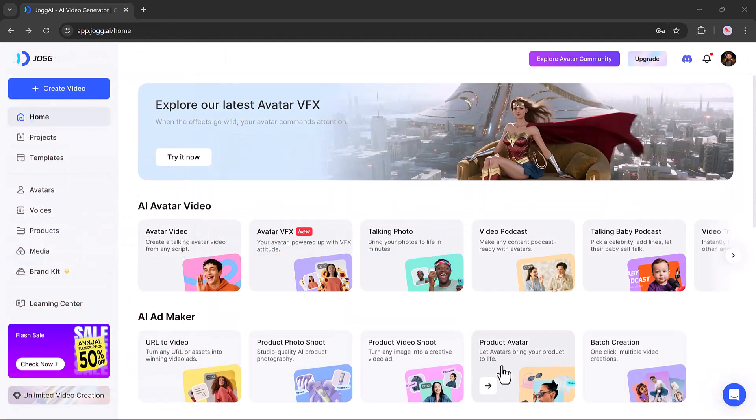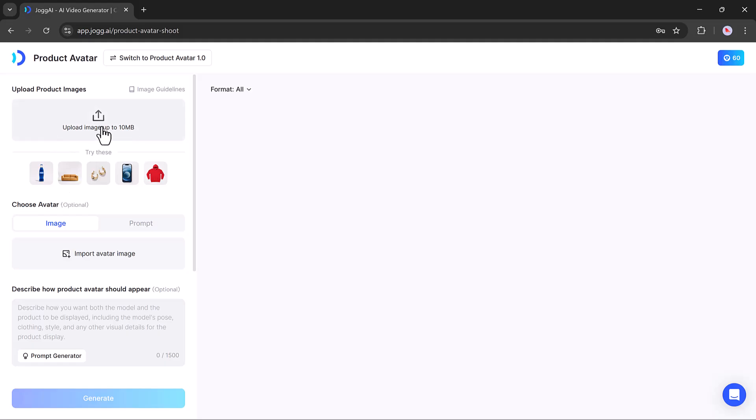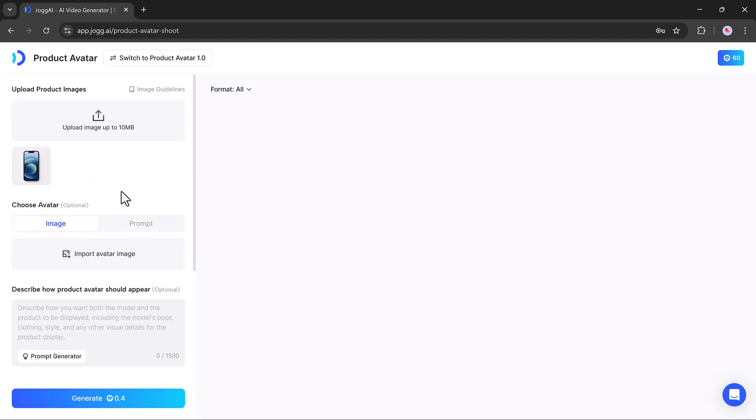Next, let's explore another cool feature, product avatar. This allows you to turn your product into a talking avatar. Simply upload your product image.